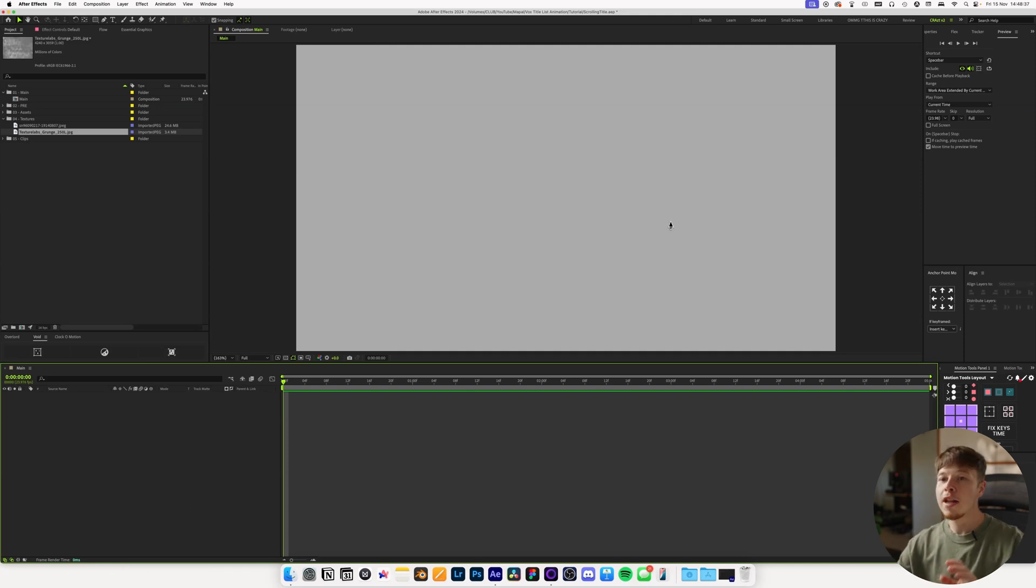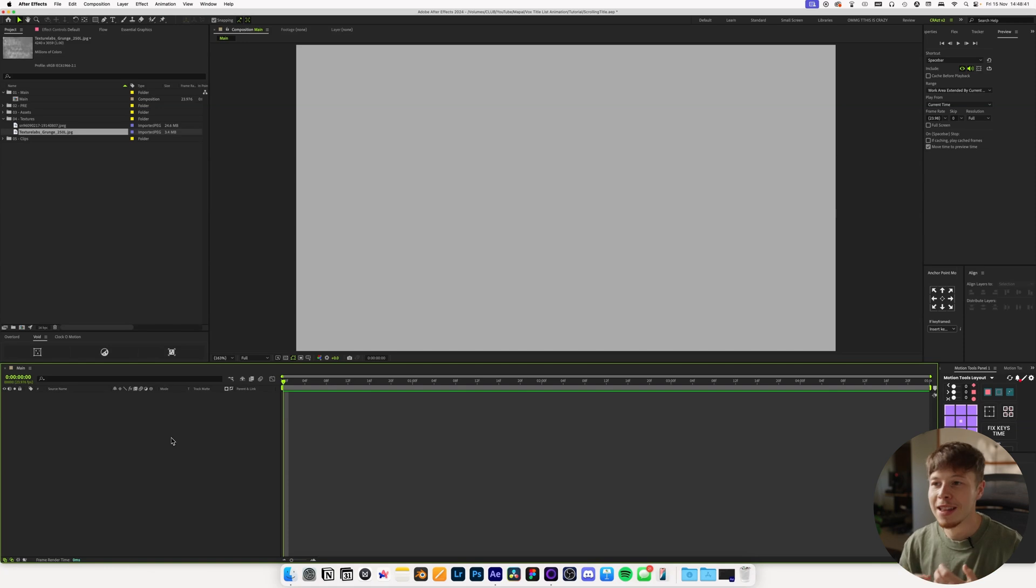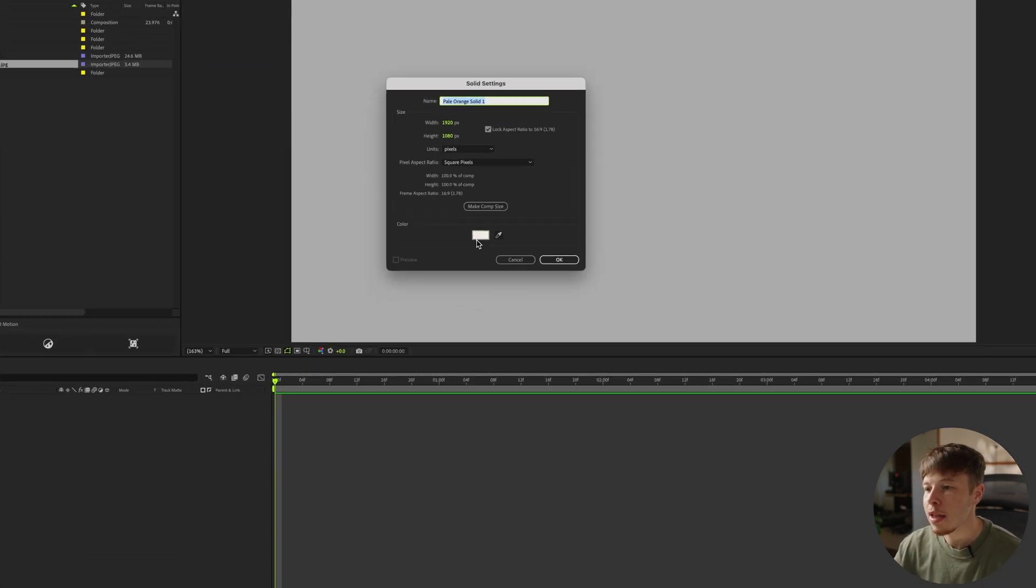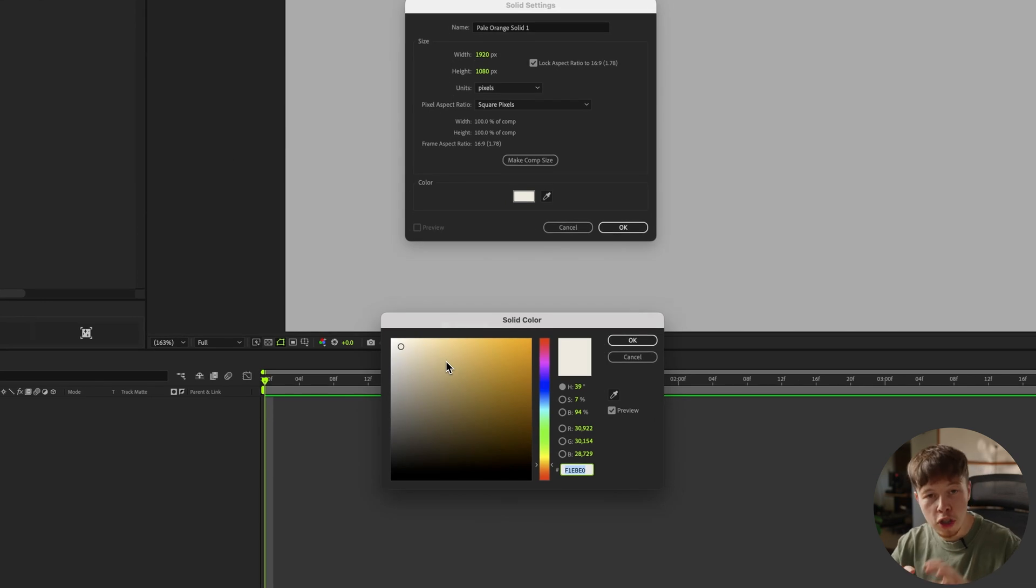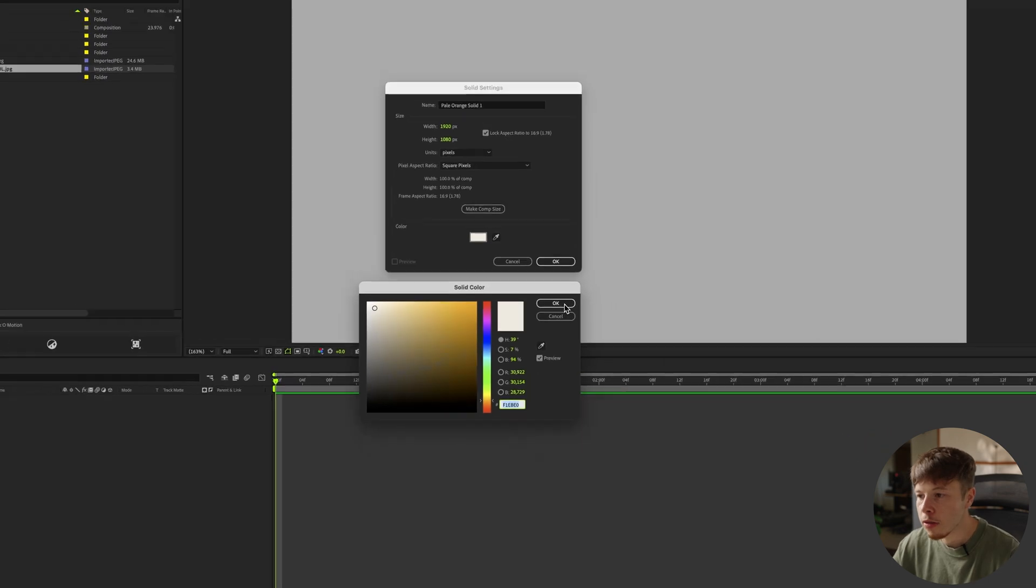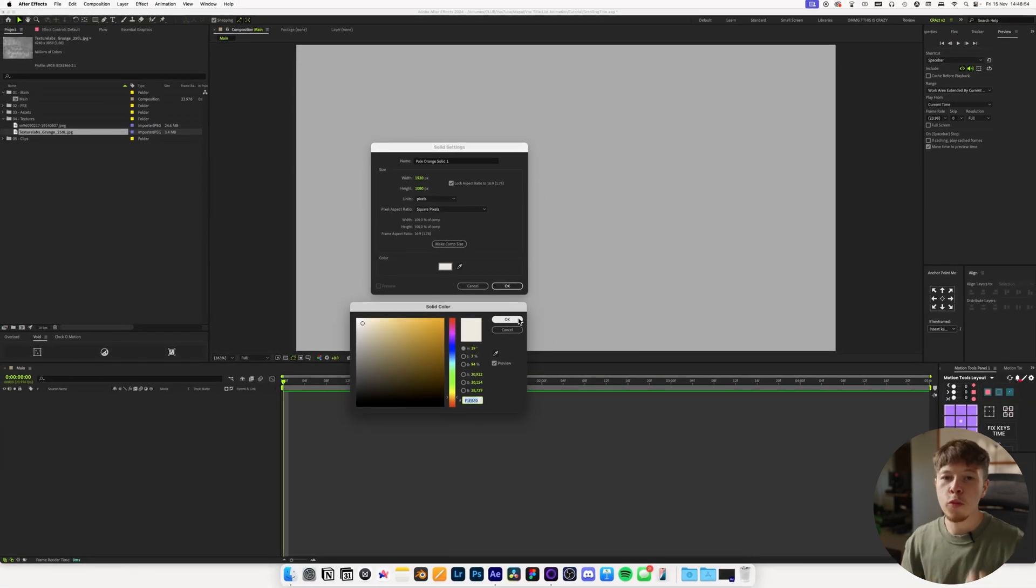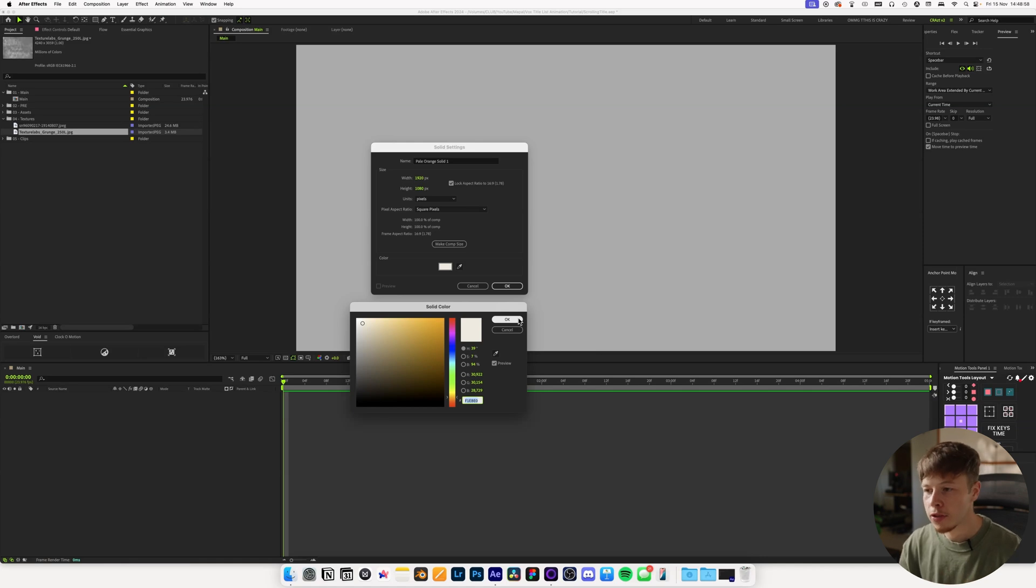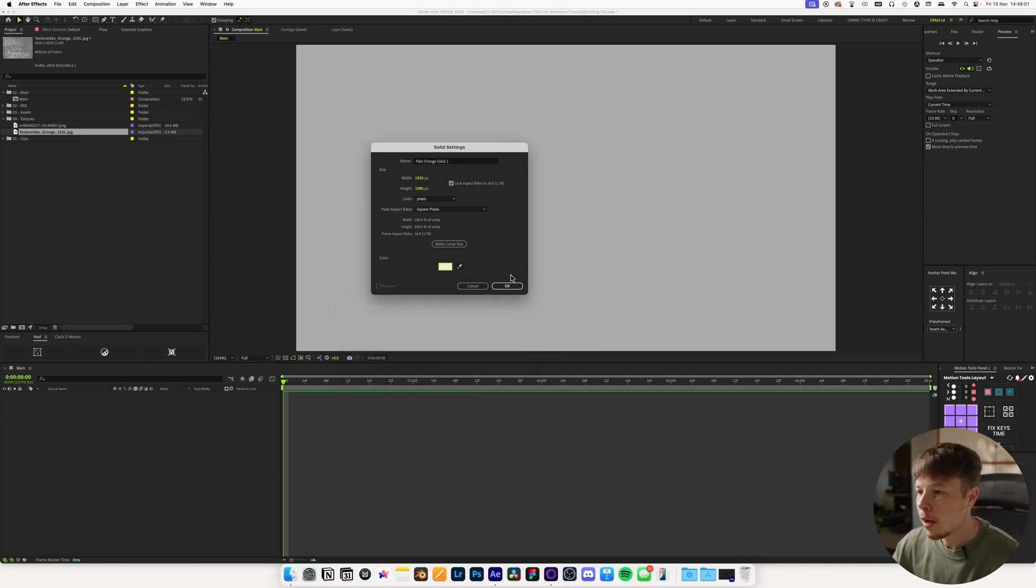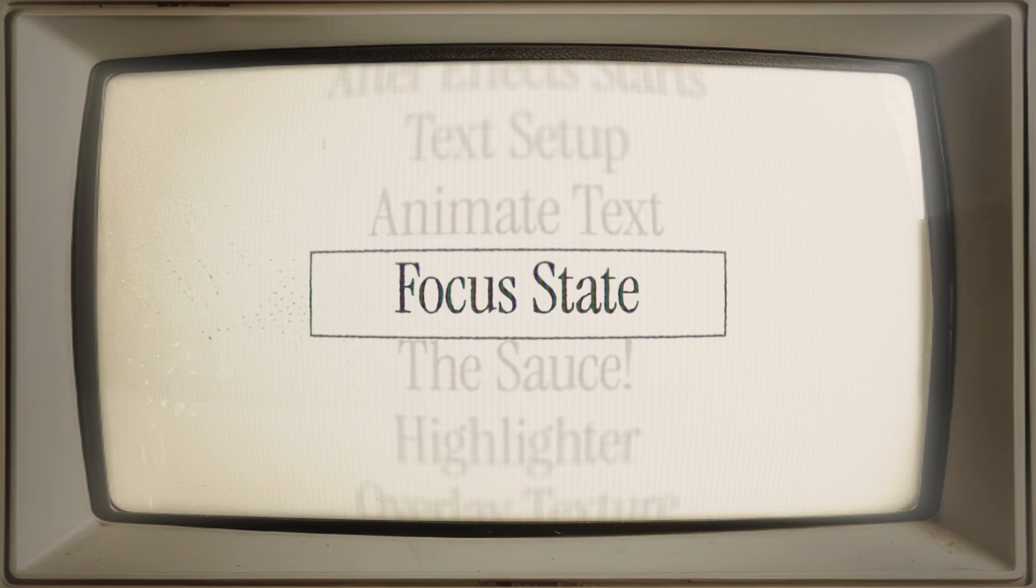So right now I've just got this main composition set up and what we're going to start out with is creating our background. I'm just going to do that by creating a solid by hitting command Y. And then we want to go for like a pale orangey type of color. So this is the color that I've picked is F1EBE0.